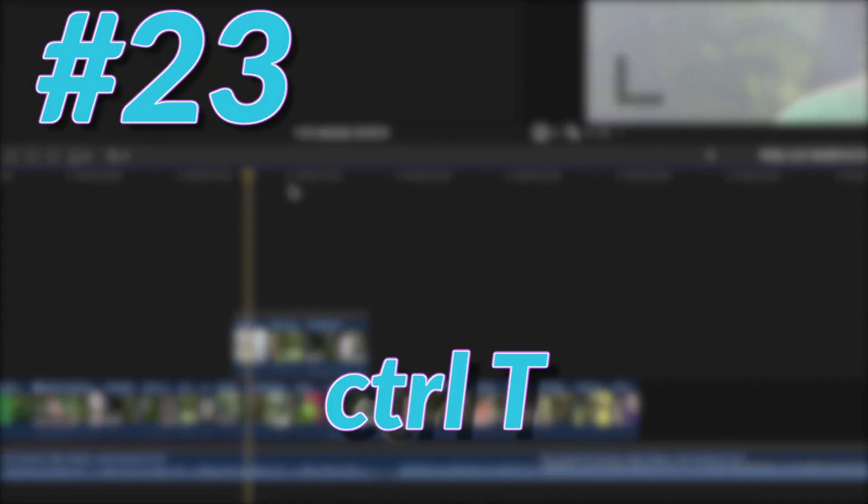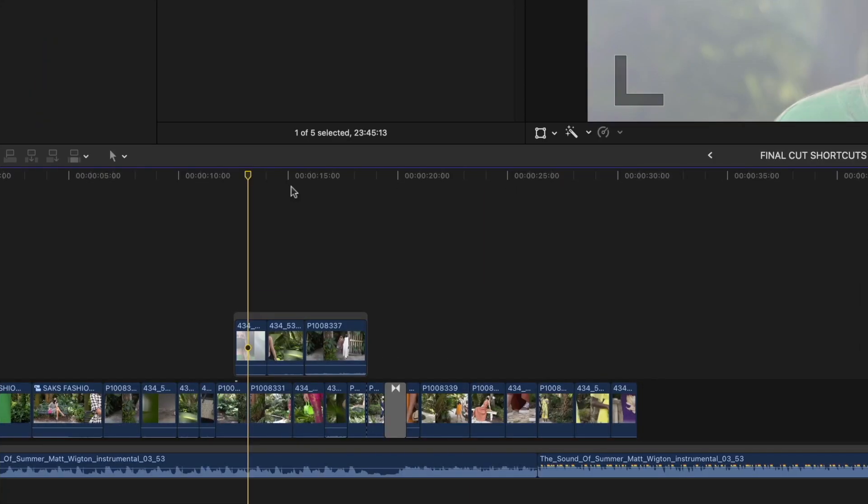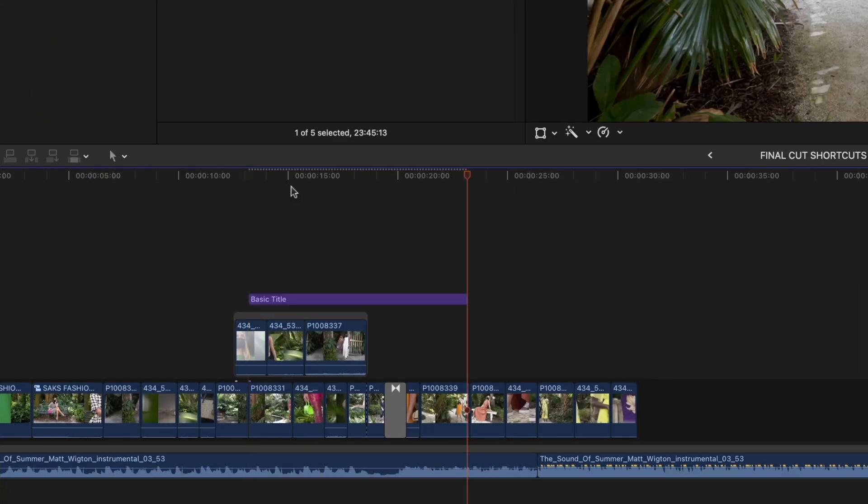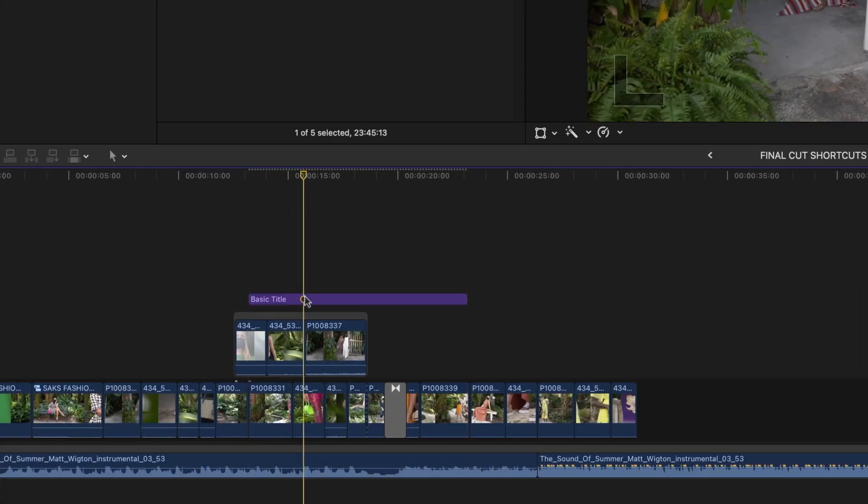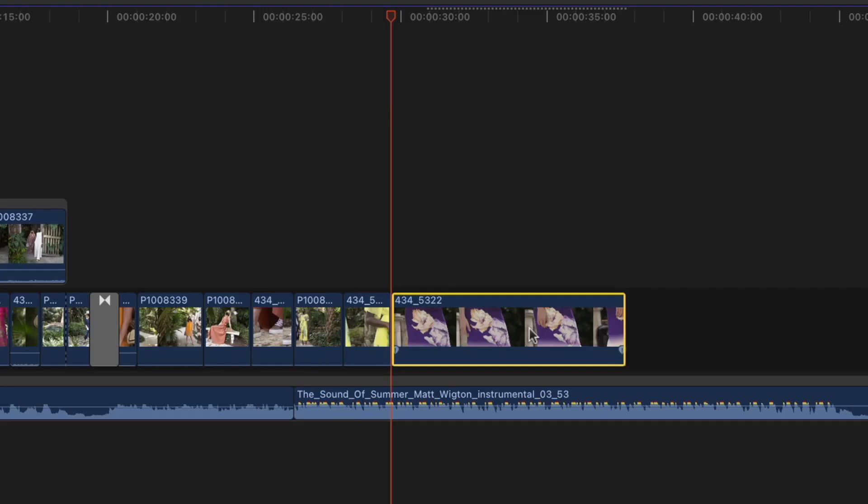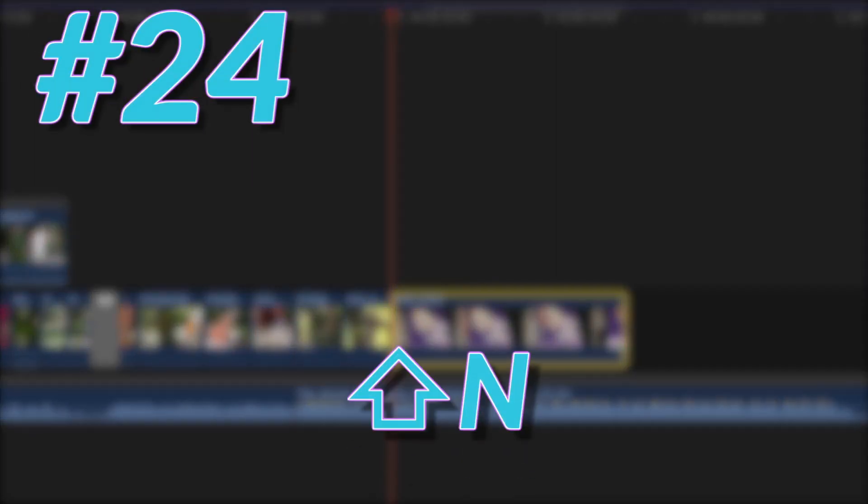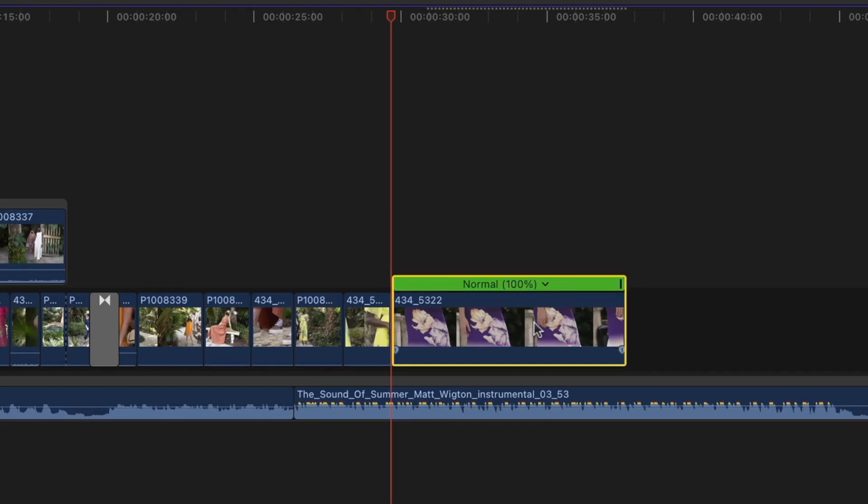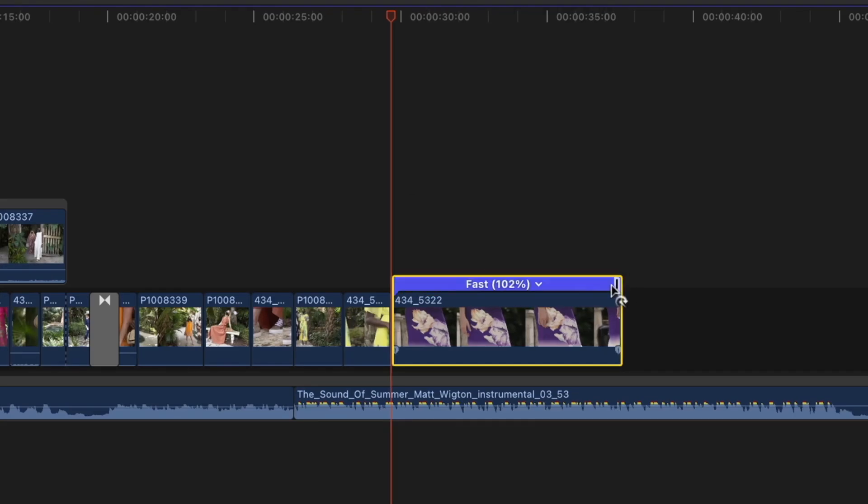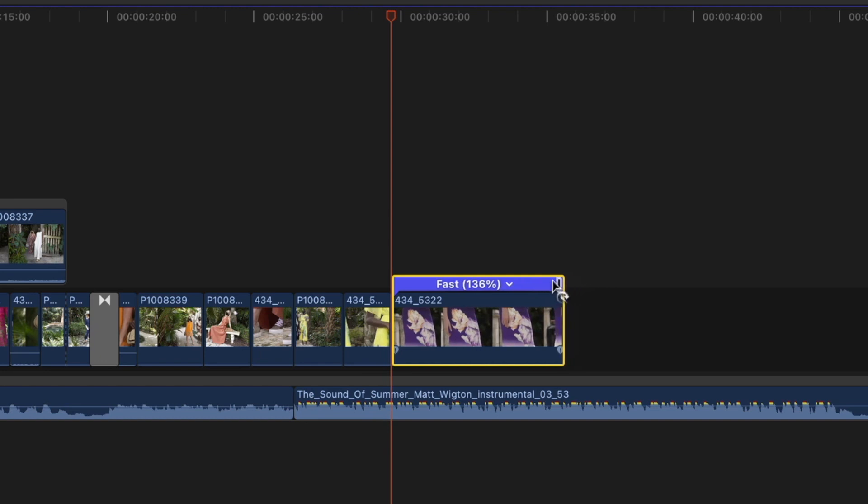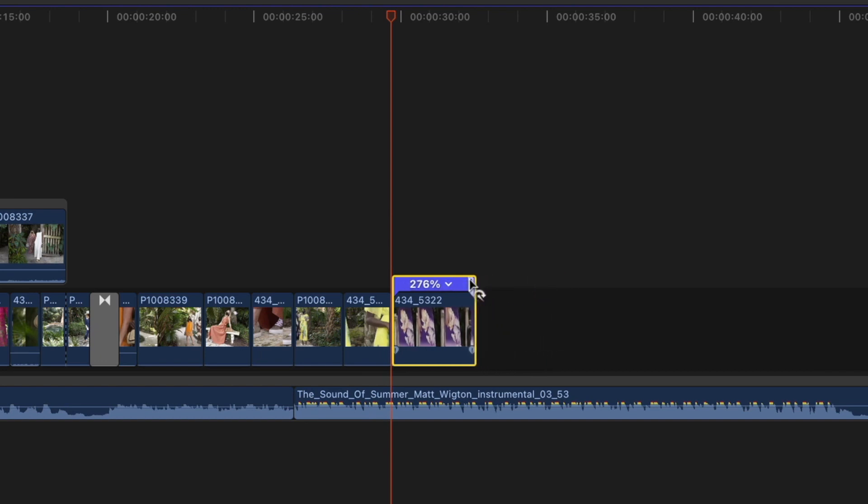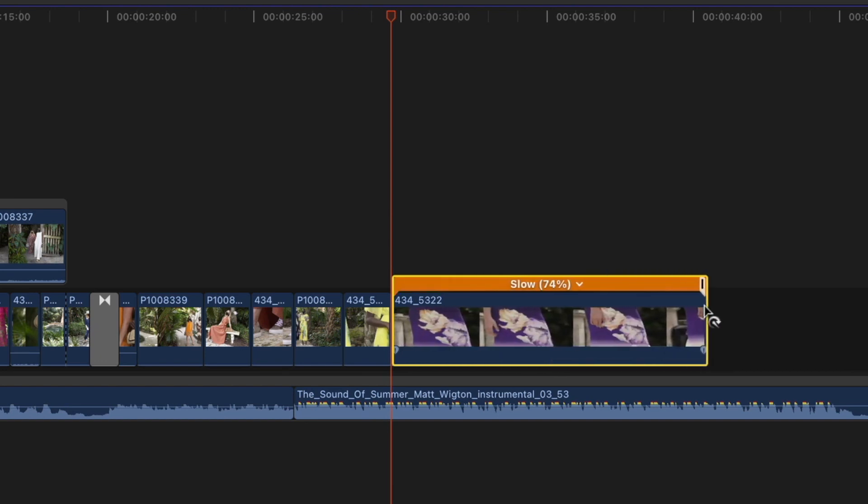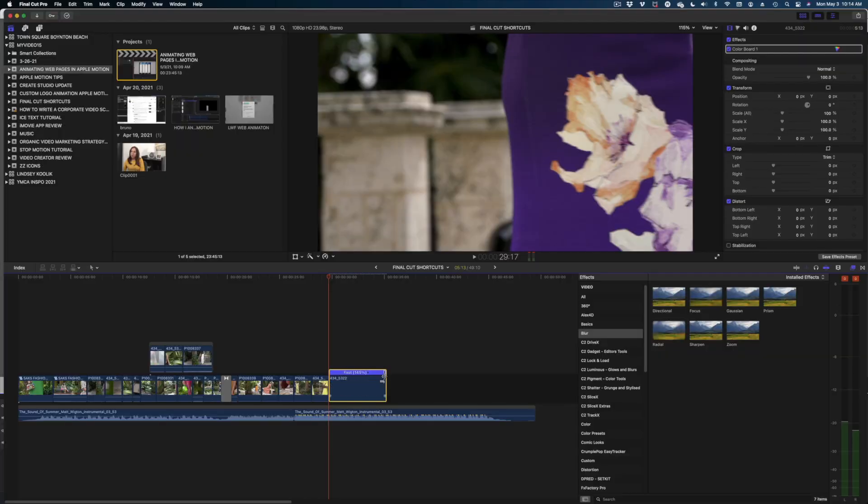Guys, another really handy shortcut is Control T to bring up a basic title. And I've got another really great shortcut for you, which is Shift N. You want to make sure you're selected on a clip. Shift N brings up this green bar, which lets you re-time your shots to make them faster or slower.